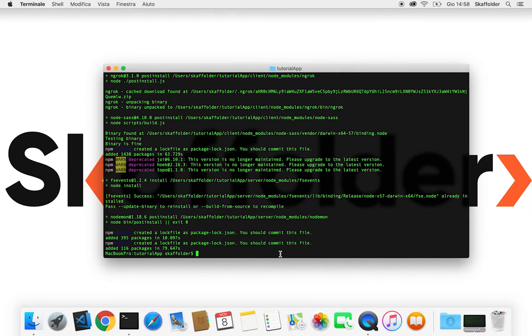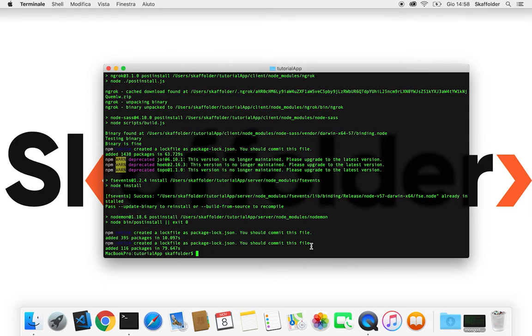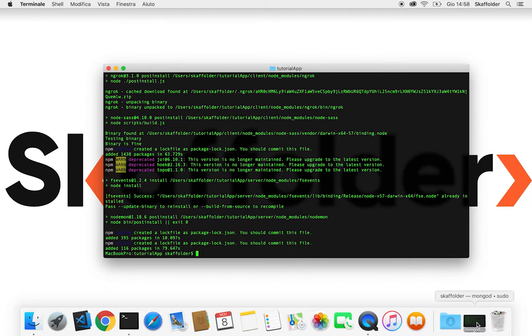All right, now all the dependencies for our project have been installed. So now we're gonna execute the command npm start to start the project.